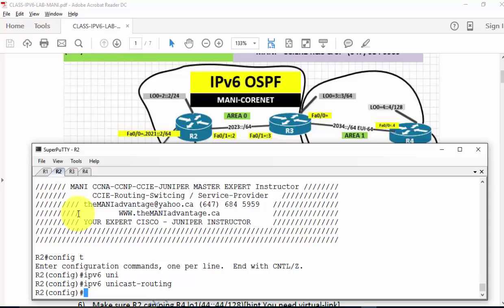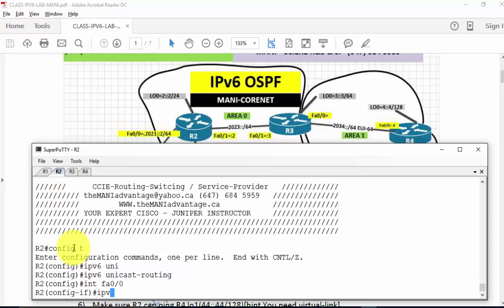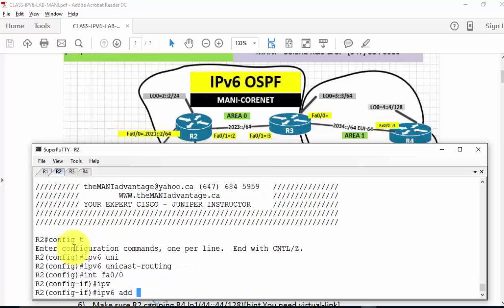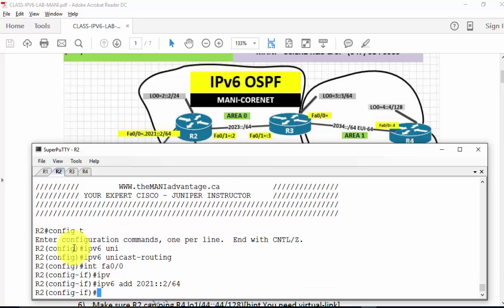IPv6 is disabled on a router by default. I'm going to type 'ipv6 unicast-routing'. This command enables IPv6 routing functionality and forces the router to send router advertisement messages, sometimes called RA messages. You can use debug to verify that. Then I'll type 'interface fastEthernet 0/0', 'ipv6 address 2021::2/64'. I'm looking at the diagram to type this. Then I'll type 'no shutdown'.